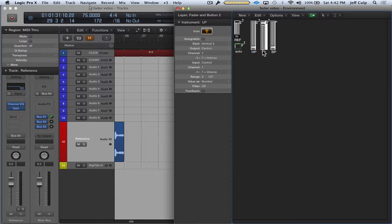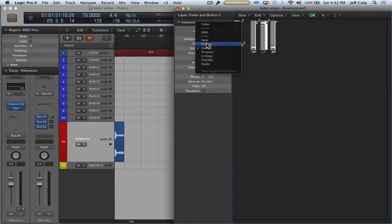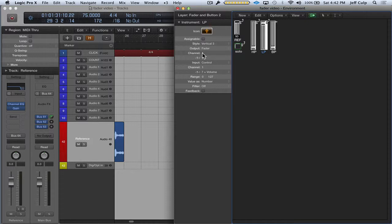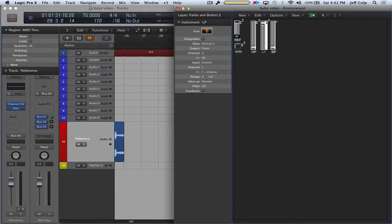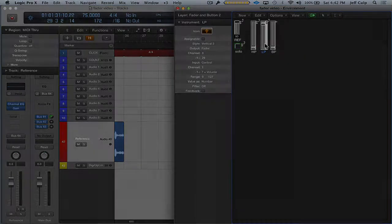Go to low pass. Do the same thing. Fader. Channel 3. And then 29 I think was the number, the fader number it was. Let's see if this works. Cool. Got that working.